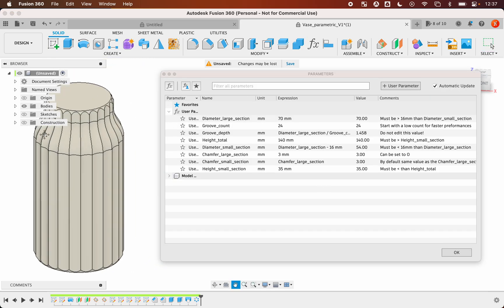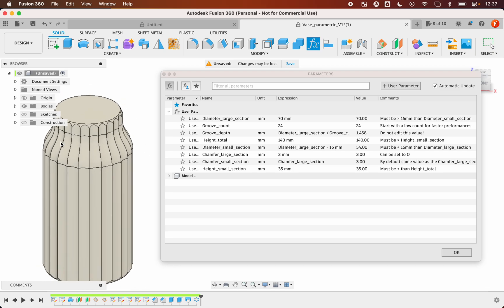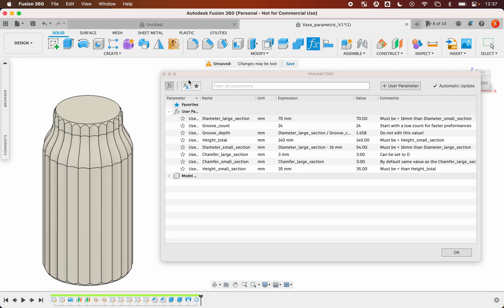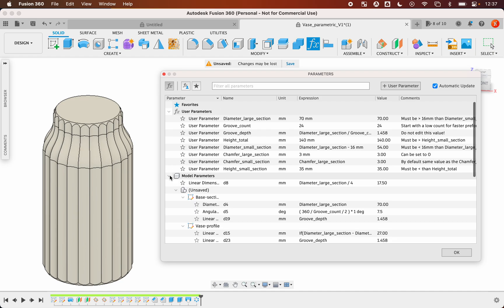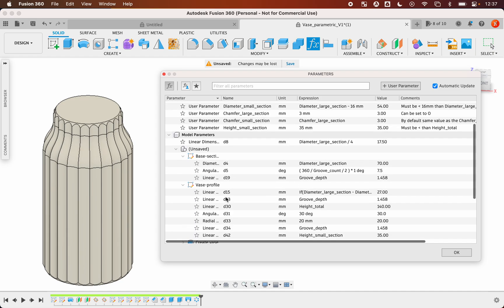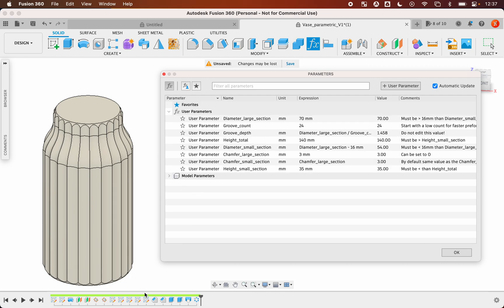I will clean the view. In this panel you have the user parameters and the model parameters. Those are all the values set in the different steps. We will not use them.